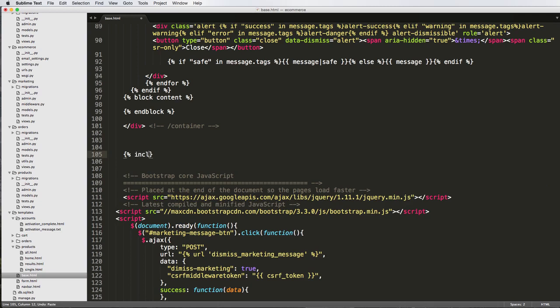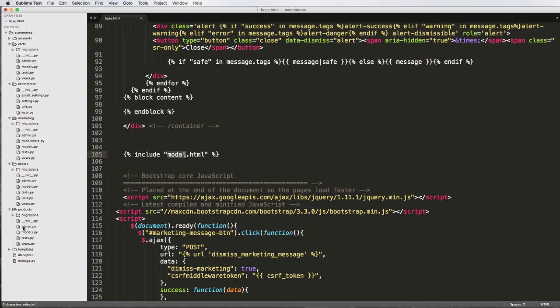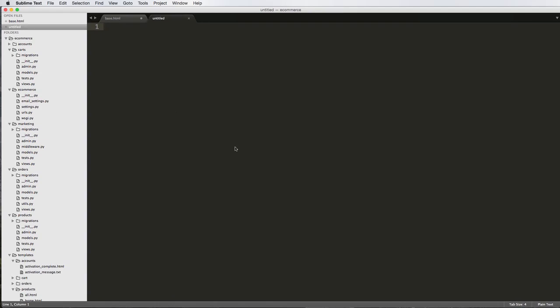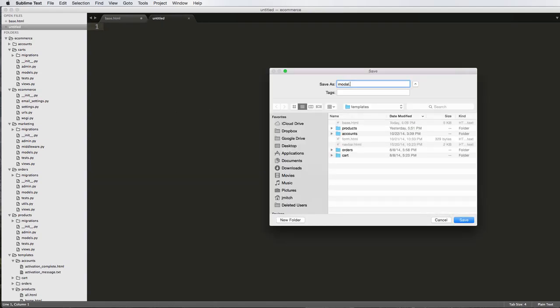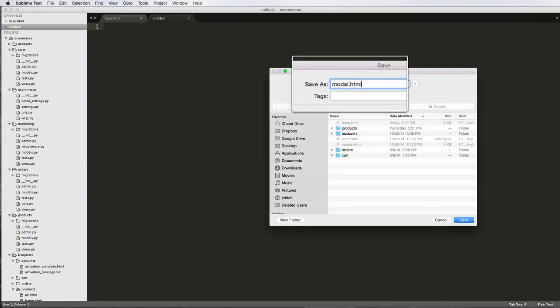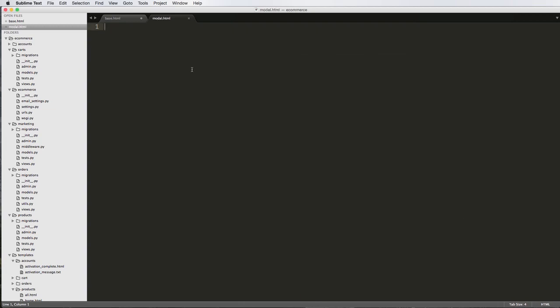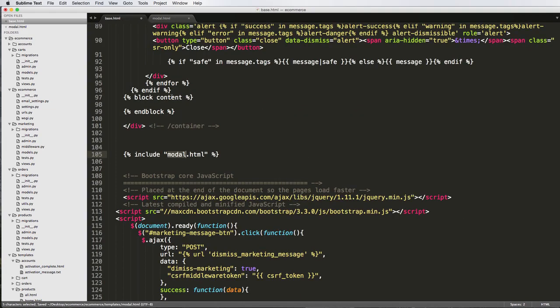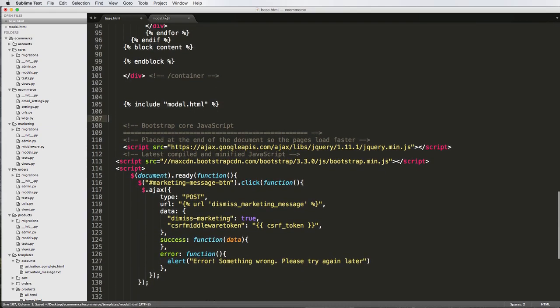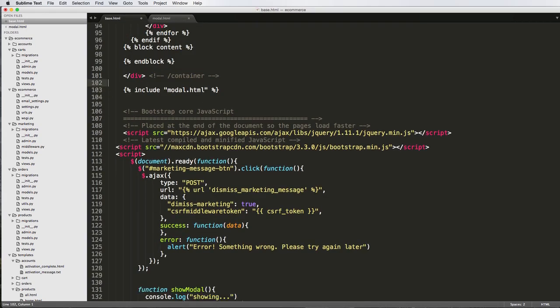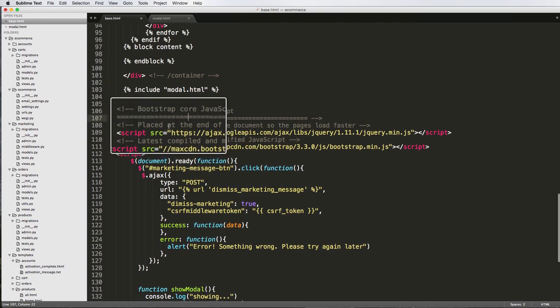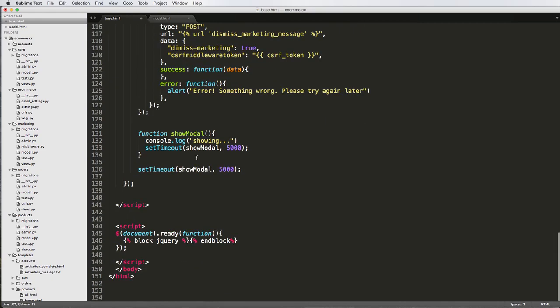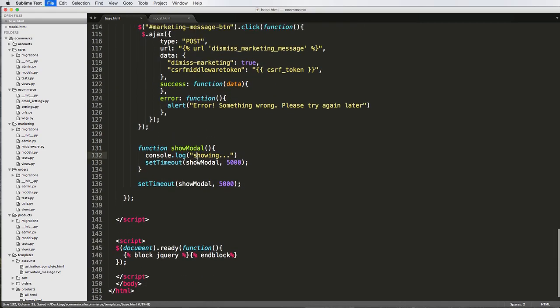Actually, better yet, we'll do include modal modal.html. And we need to create that. So let's go into templates. Go to new file. Save this as modal.html. So modal.html. Save it. Paste this in here. Cool. So now we've got it separate, which is eventually where we'd want it anyway. We don't want to have all this stuff in our base template if we don't have to.